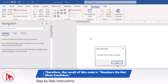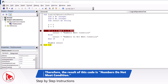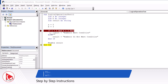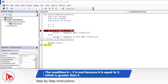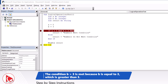Did you get to the same answer? Ultimately, this is a test of your logical understanding. A is 5, and 5 is not greater than 5. B equals 3, but 3 is not greater than 3. So the numbers do not meet the condition, and that's why the final value of the result variable is 'does not meet condition.' I truly hope your answer was the same.